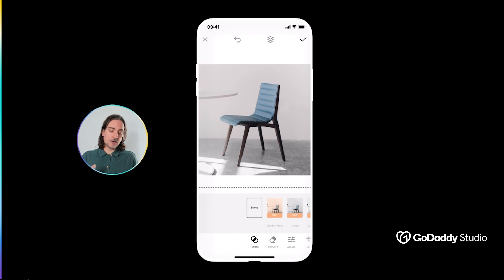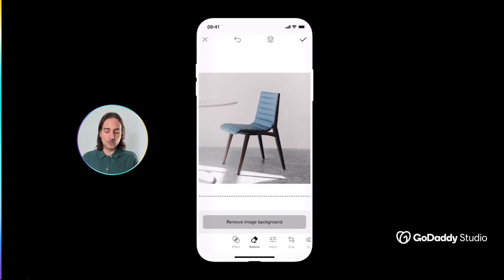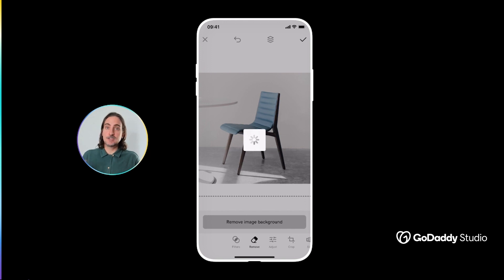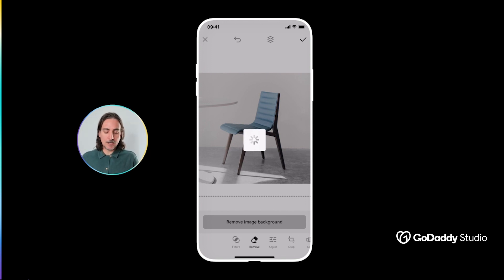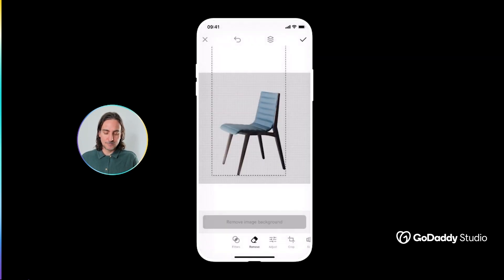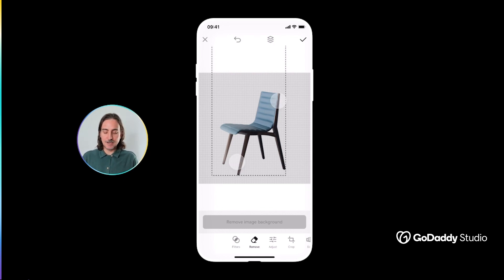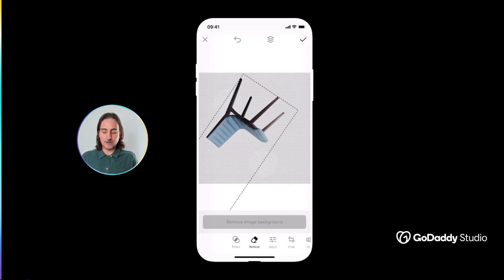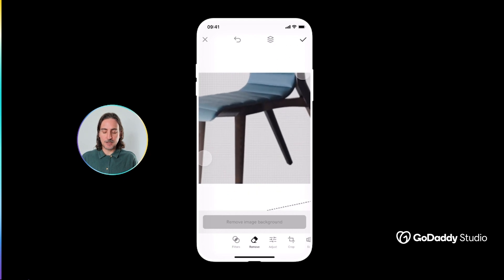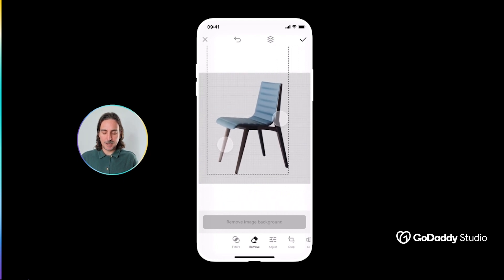If you navigate all the way to the bottom of your screen, you'll see the menu tray. We're currently on filters, and next door to that is Remove. Once you're there, the Remove Image Background button will pop up, and this is the easy part. You just give that one tap. You wait a few seconds for it to do its magic, and before you know it — voila — it cuts it out perfectly and precisely. Your beautiful product is now floating in the infinite space of this blank canvas.